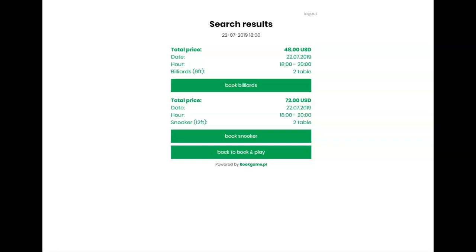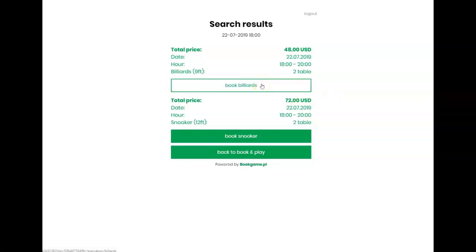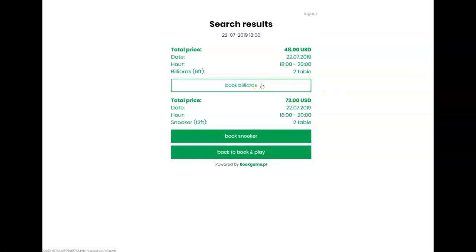Our system doesn't show the entire calendar to end clients. We don't want people to see how much the club earns or what occupancy it has. Now I choose billiards and click to next step. The customer sees a summary of his reservation.